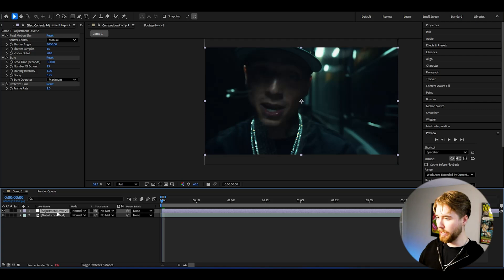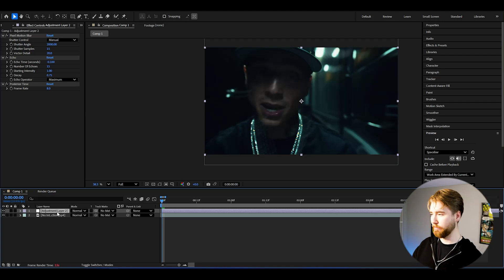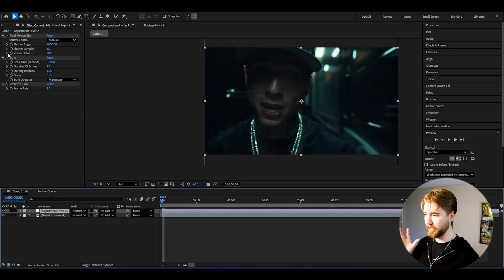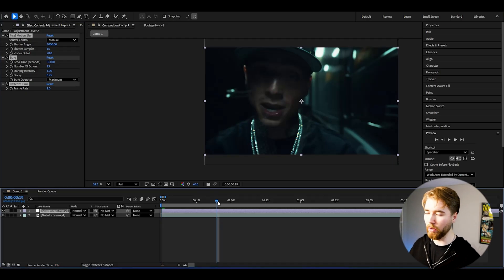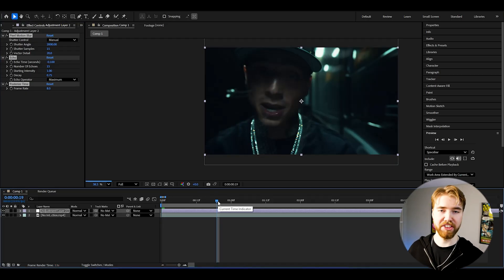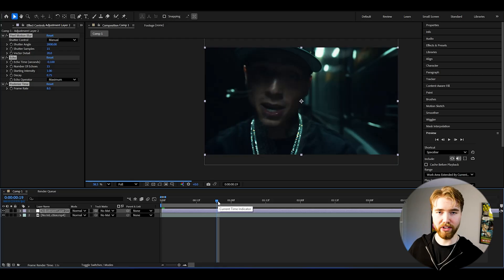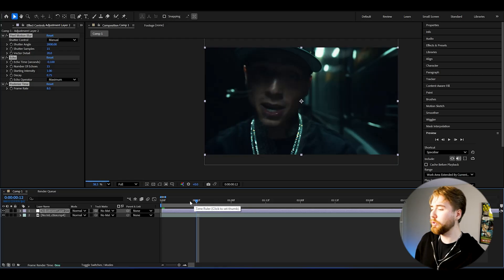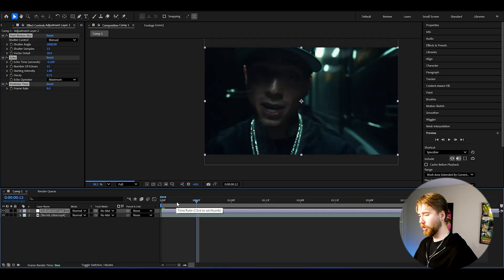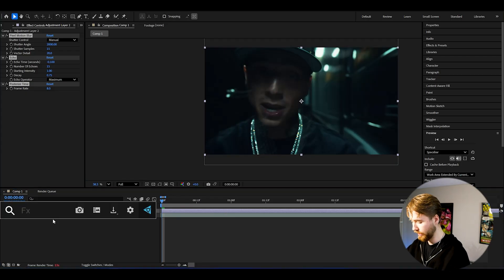Usually people just stop here, and this already is perfect — this is like a default look if you guys want to save it at this. But you're watching my channel, so we're not going to stop here. We're going to create the best look here, so I'm going to be adding some glow to this as well.